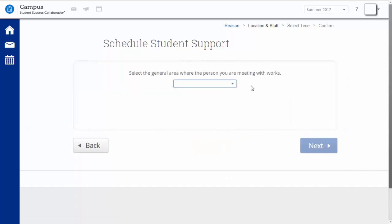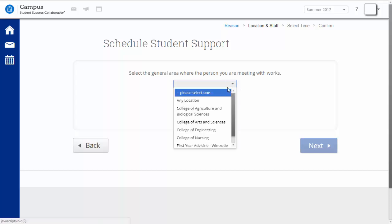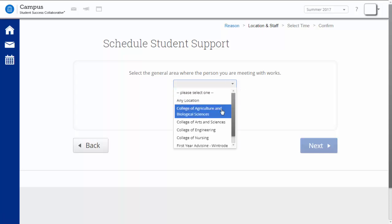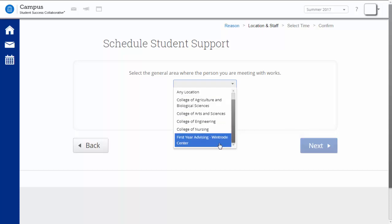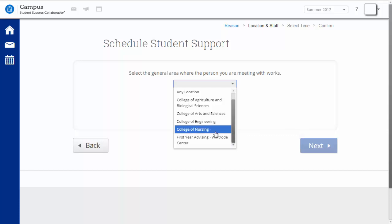The next step is to select the location of where your advisor is located. The location may be the college in which your major is located, or if you're advised through the First Year Advising Center, you would select First Year Advising Center Winch Road. In this example, we're meeting with an engineering advisor, so we will select College of Engineering.